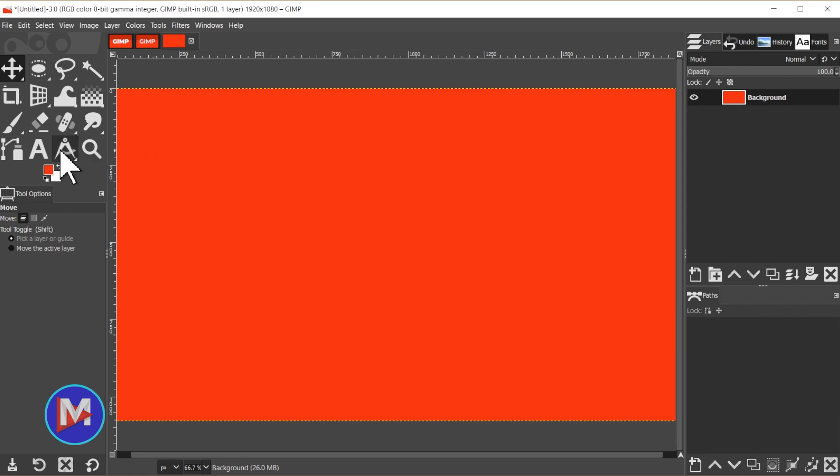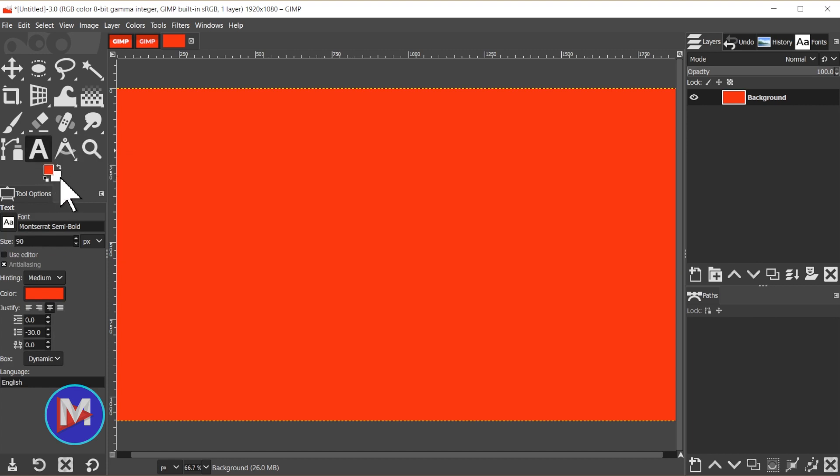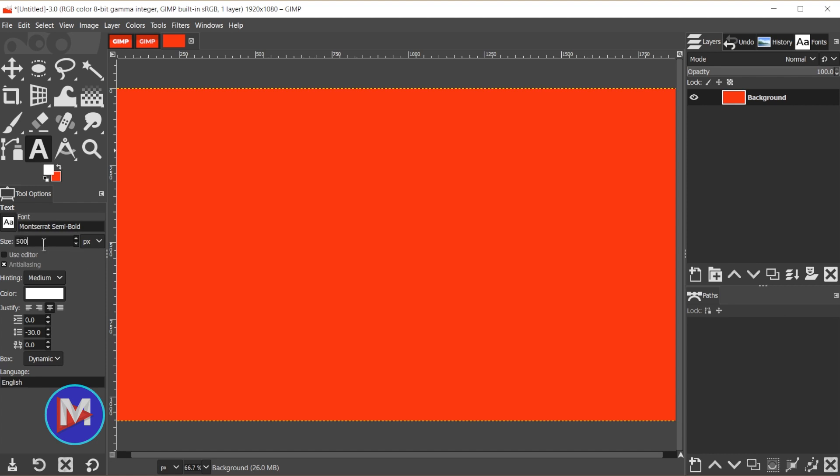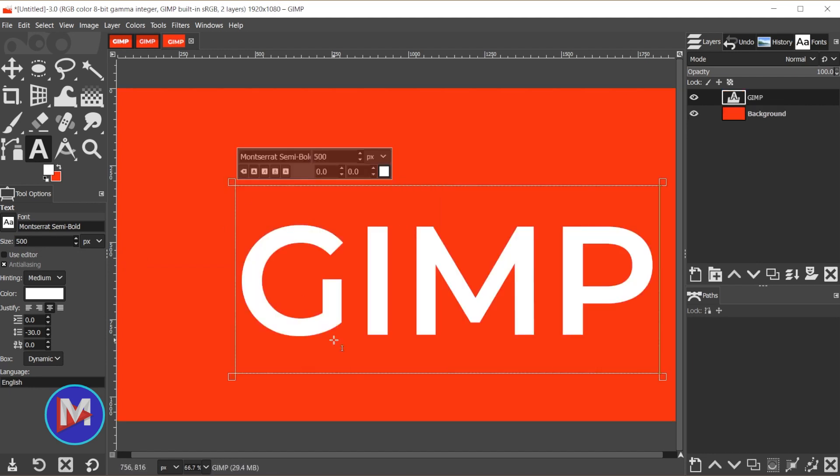Next we'll grab the text tool from the toolbox, and I'm just going to go with this white color for my text so I can just swap the colors there by clicking this arrow. The font I'm going to stick with this Montserrat Semi Bold. This is a font I downloaded for free from Google Fonts. I will include a link in the description. The size I'll change to 500, and I'm just going to come over here and click on my composition, and with the caps lock key on I'll type GIMP.